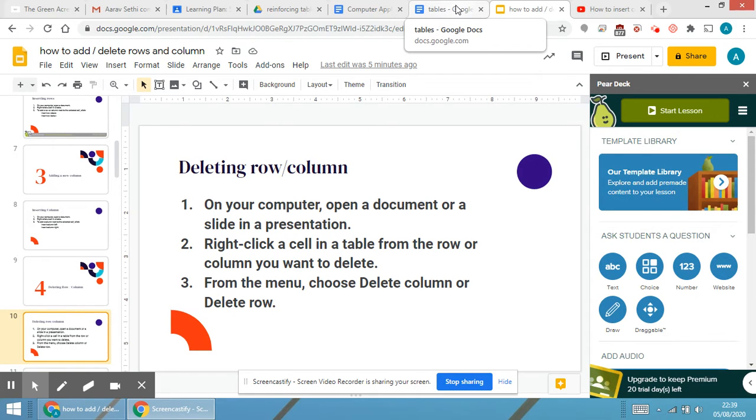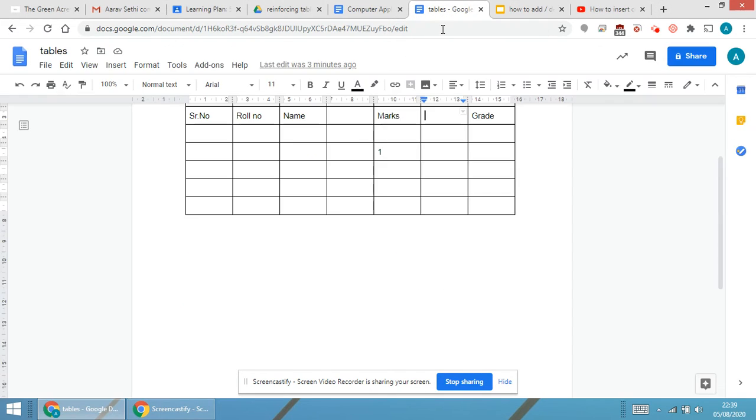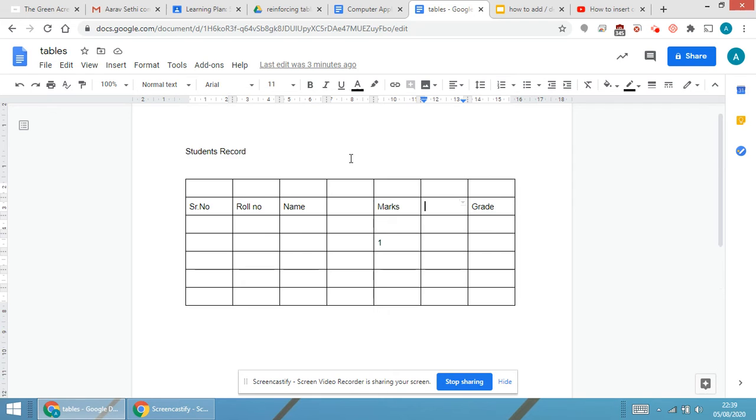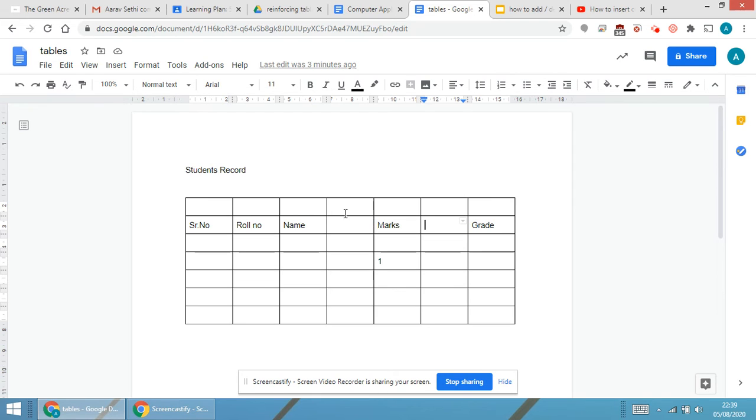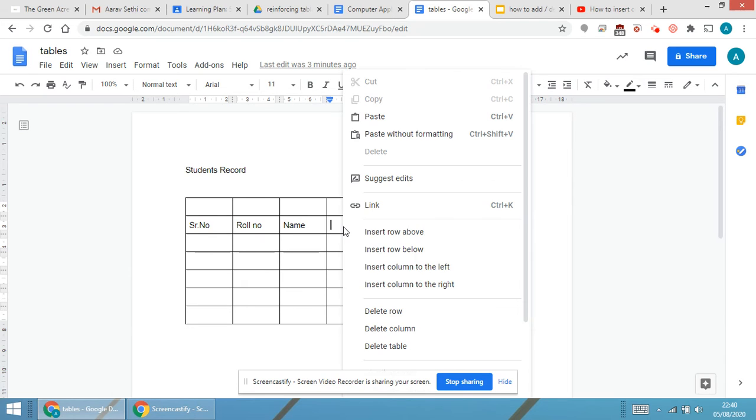Let's have a look practically. This was the column that was inserted. I'm going to select this particular column, right click, and delete column.